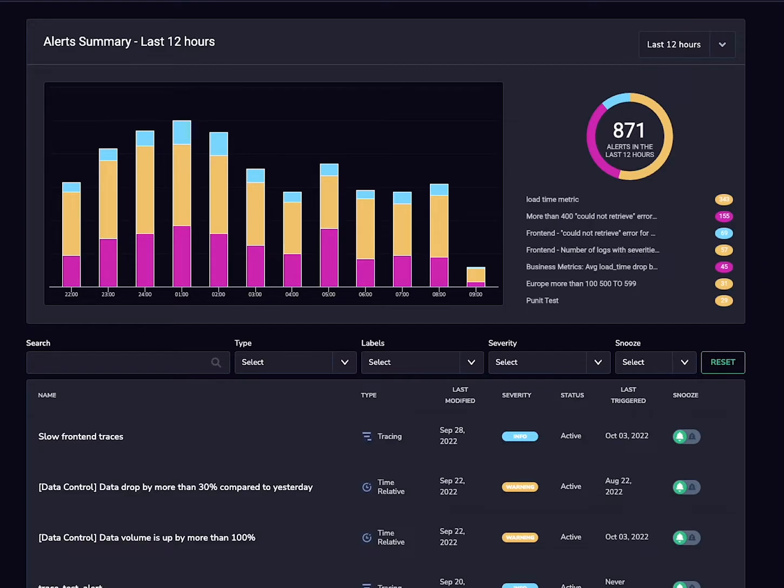This graph allows you to understand how much of your alerting data is related to critical, warning, or info-level alerts.